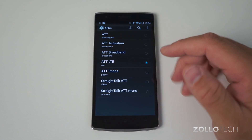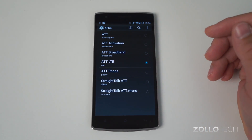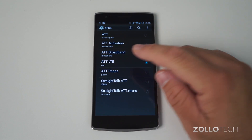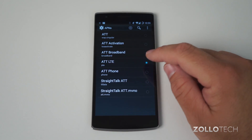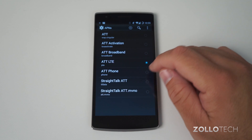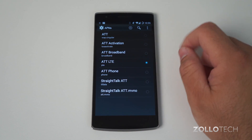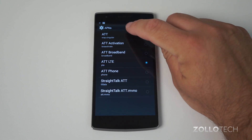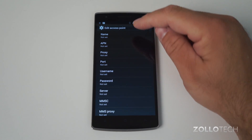You can see what it's done is actually figured out what SIM card is in there and tried to pick the best. However, this doesn't really work well. So what we can do is either create a new one or edit the existing one. I'm going to create a new one — you just want to hit the plus button up here to create a new one.